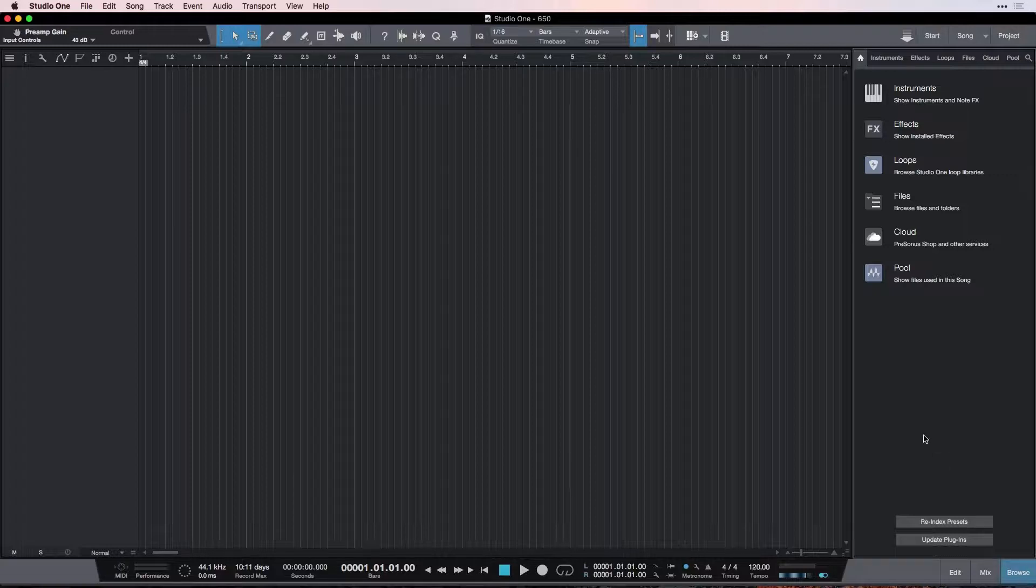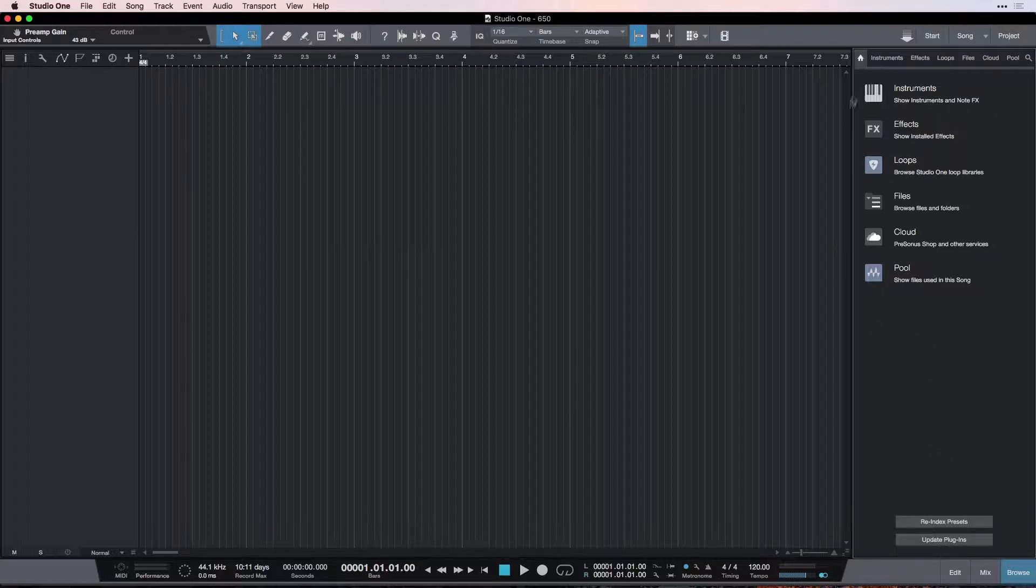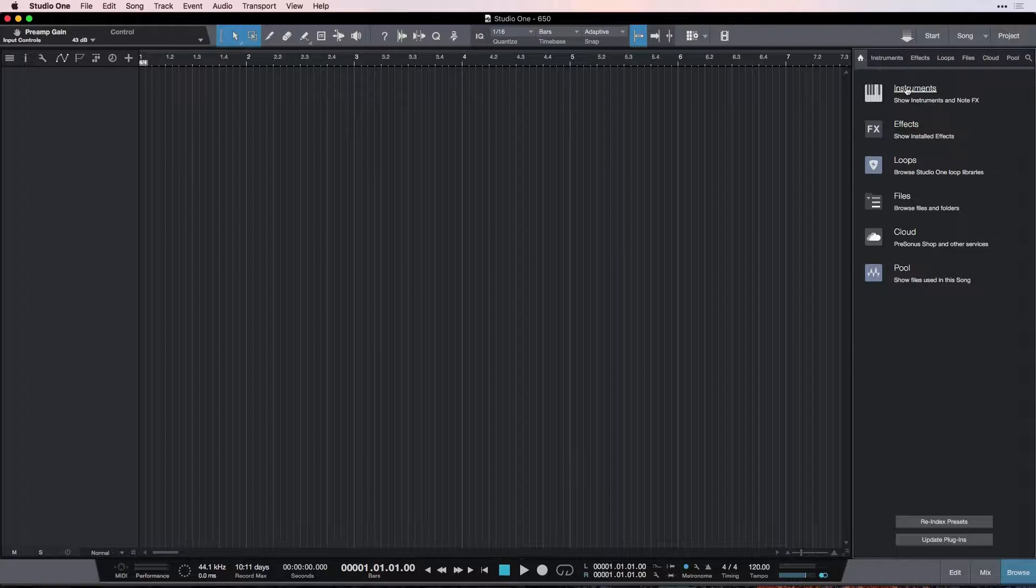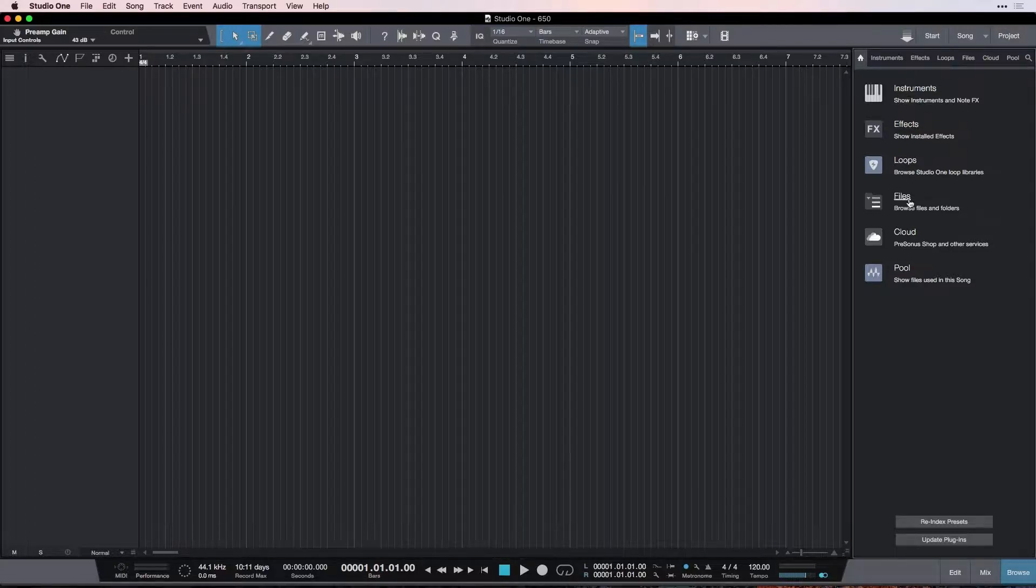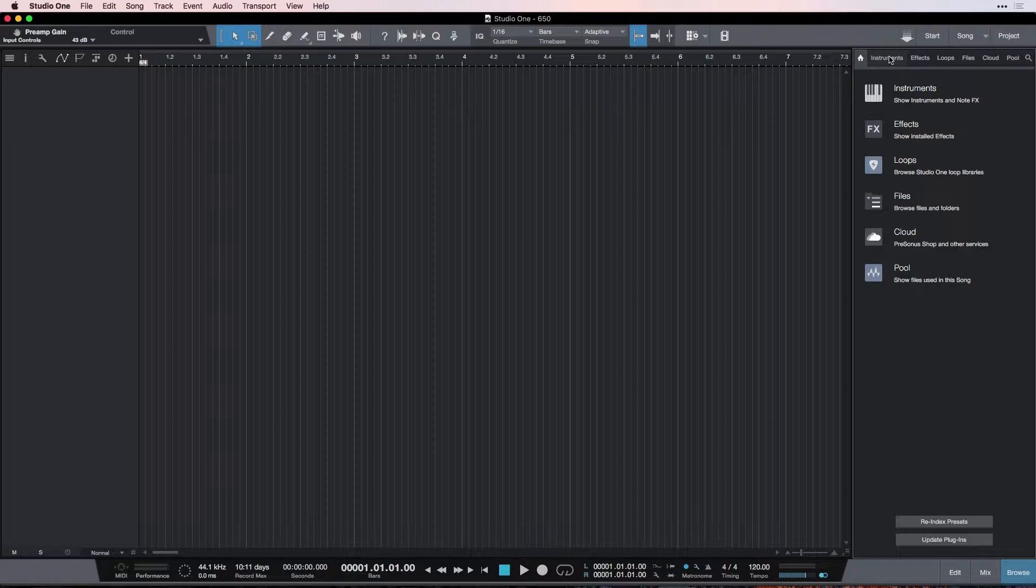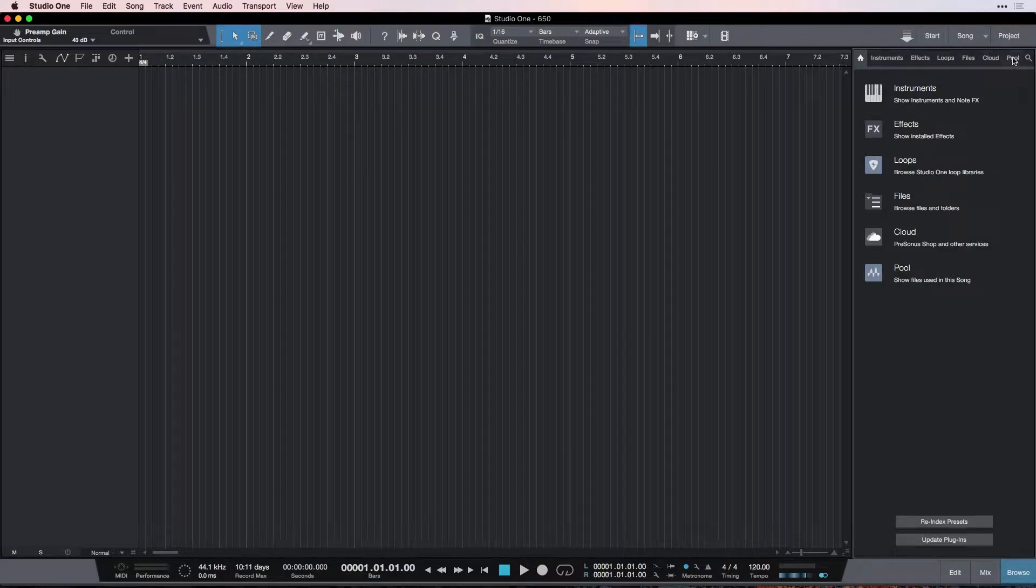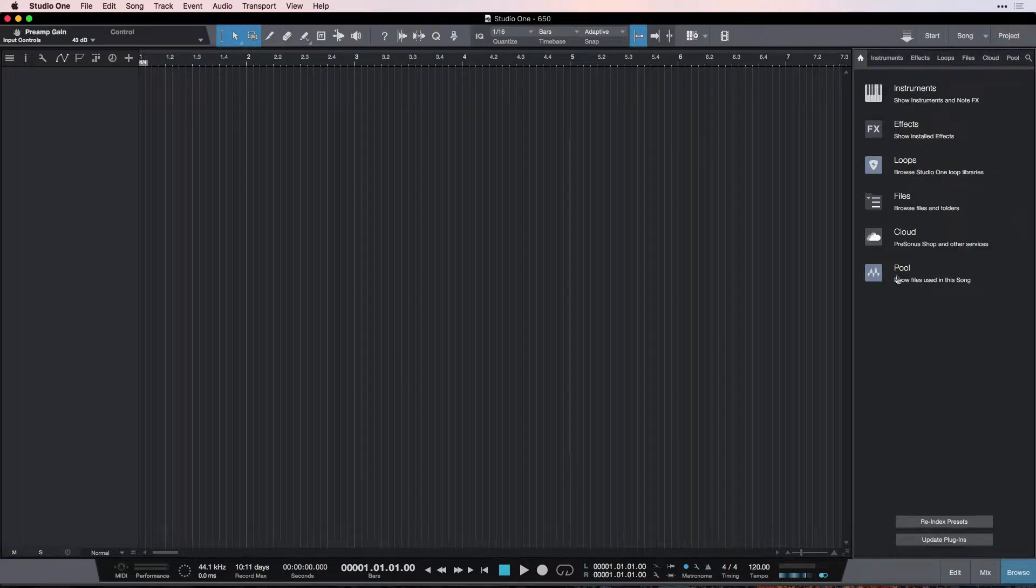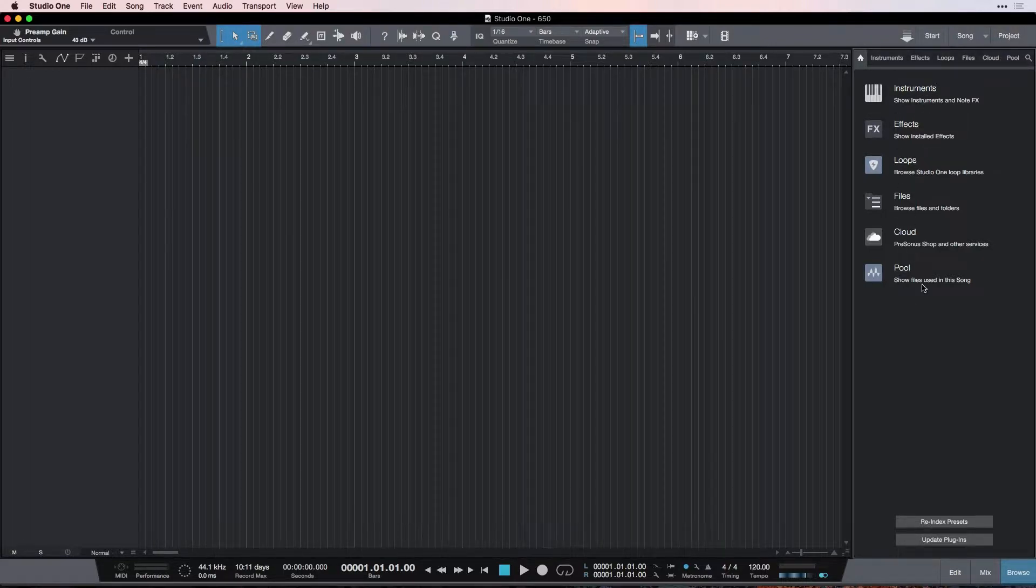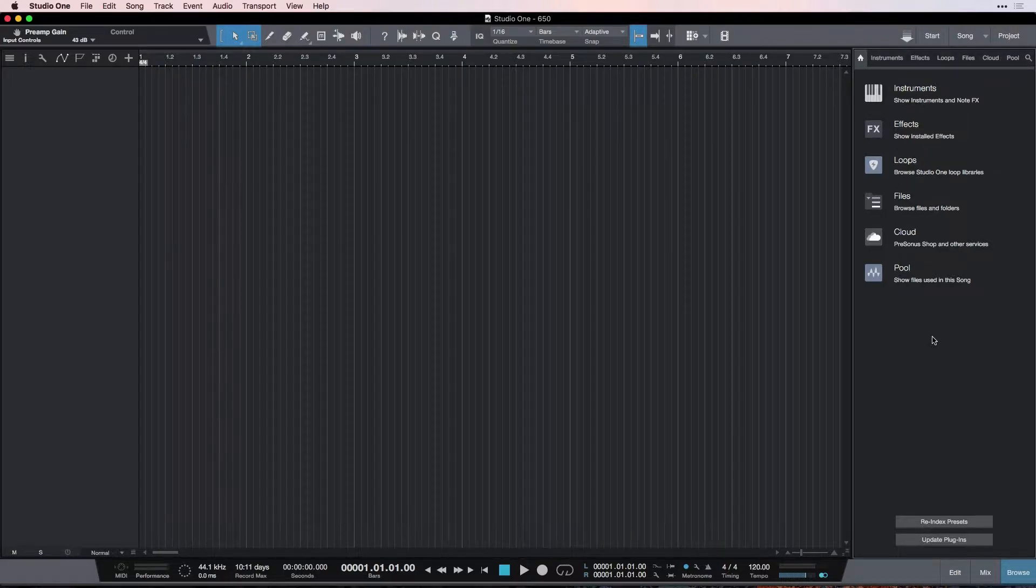The browser is where we find a whole bunch of things we can put into our song. The first page we see is this home tab, and it has kind of some big buttons that actually link to the same things that you find up here. It's just as easy to click these ones as it is to click these ones, so just so you're aware, those are duplicates.